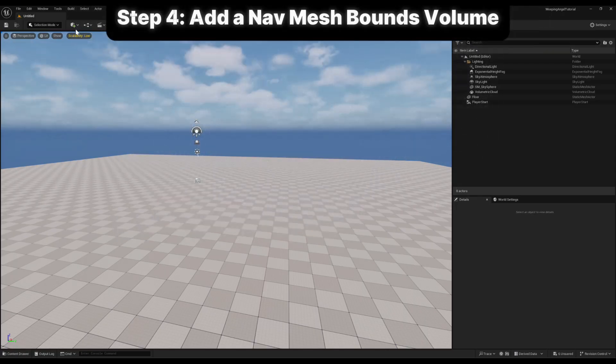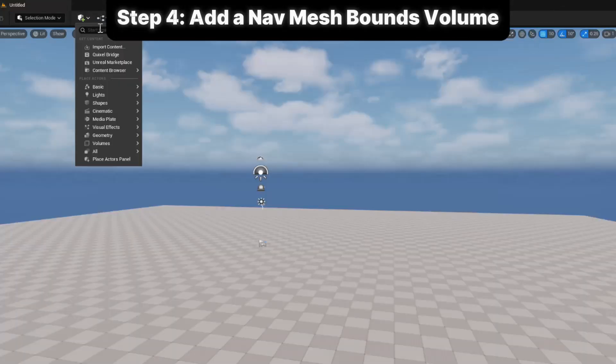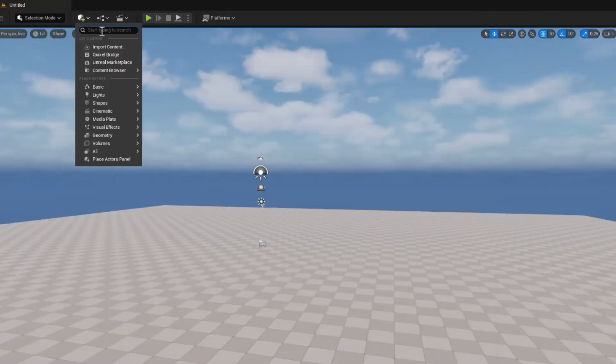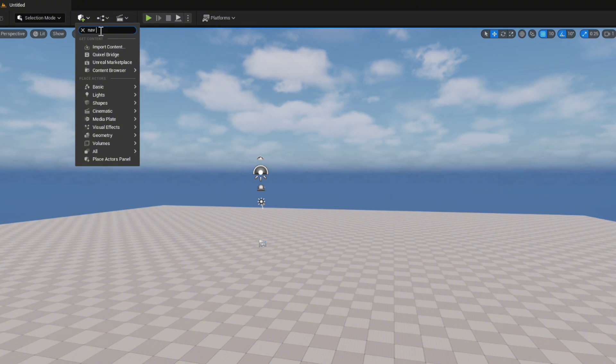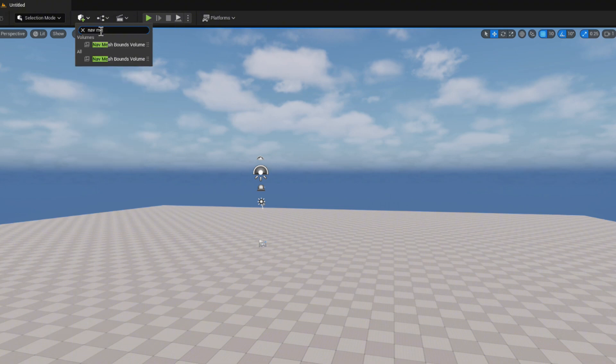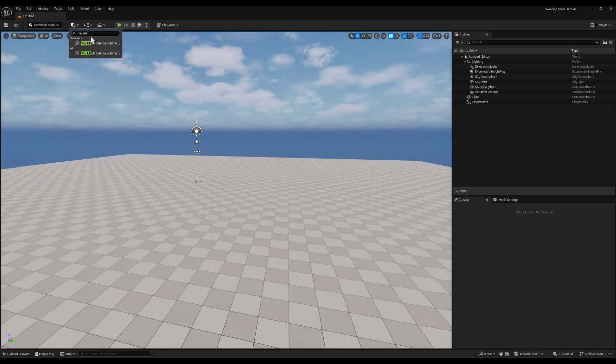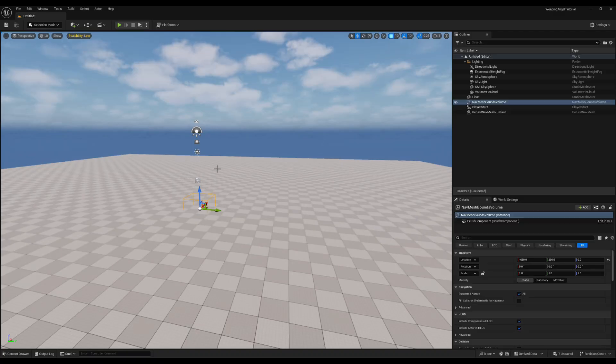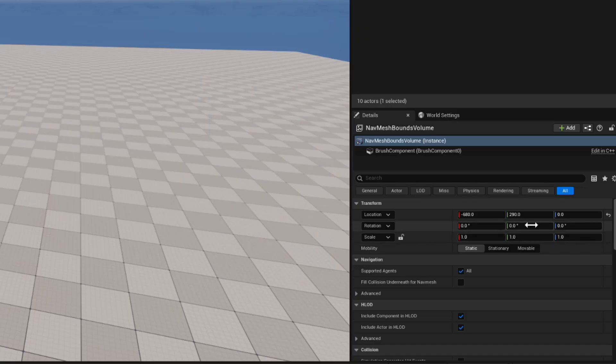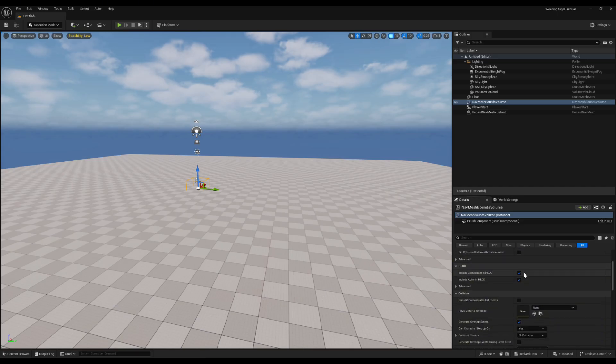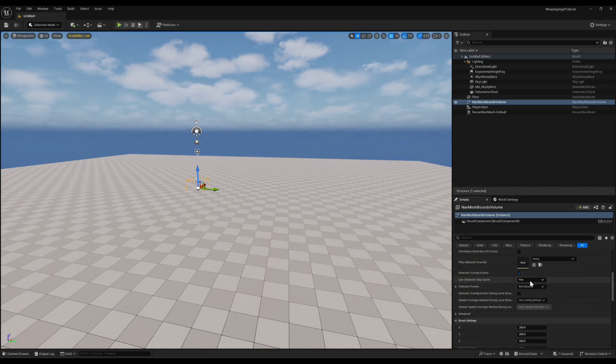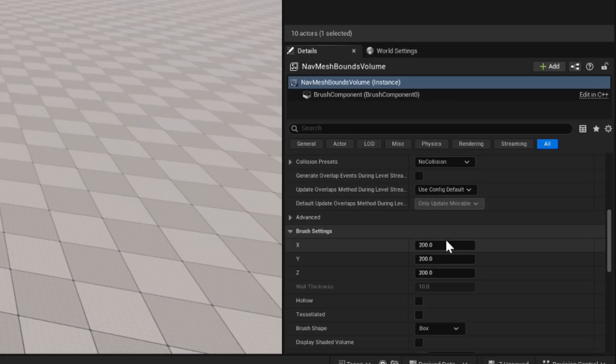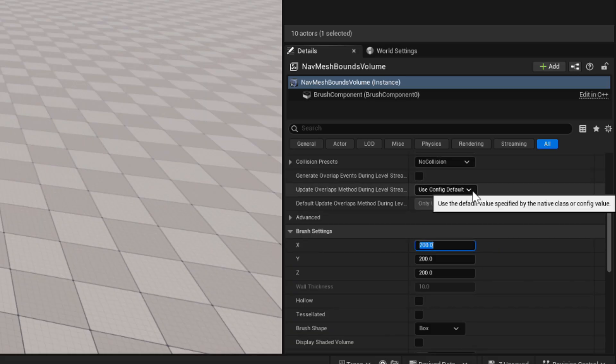Step 4 is adding a navigation mesh so our angel can move. Go to the quickly add to project button, search for nav mesh bounds volume, and drop one into the level. In the details panel, reset its location back to 0, 0, 0 by clicking the little arrow. Then scroll down to the brush settings. Set X to 10,000, Y to 10,000, and Z to 1,000.